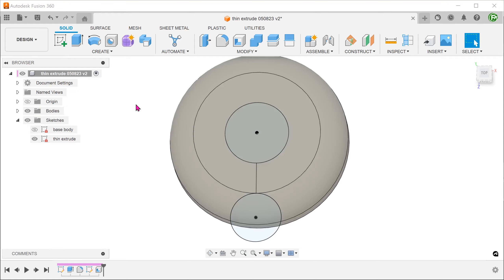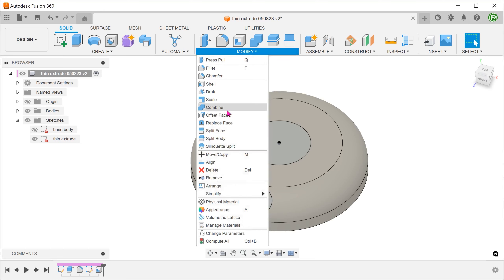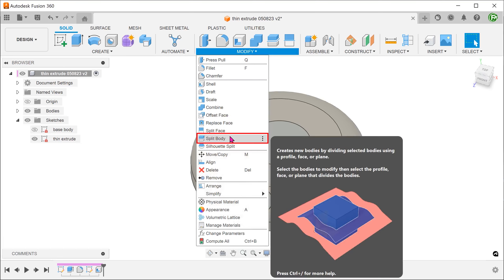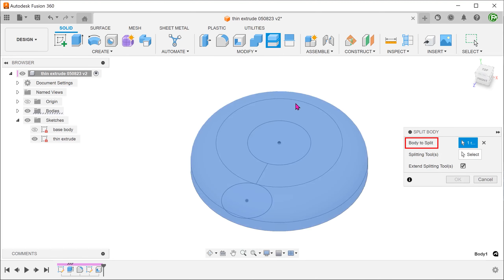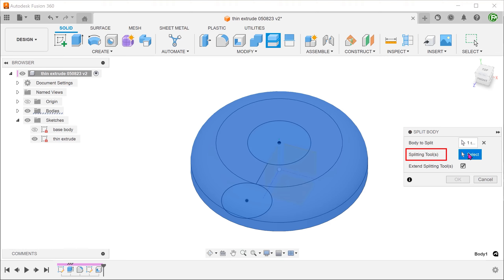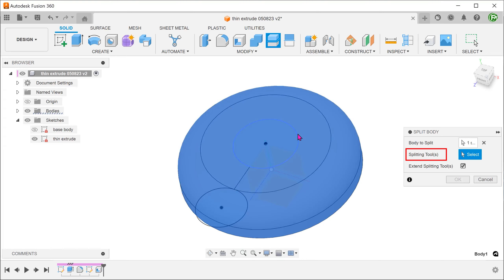Let's use this sketch to split out the central portion. Go to Modify, Split Body. Select the body. For splitting tool, click on the select box and select the sketch circle.